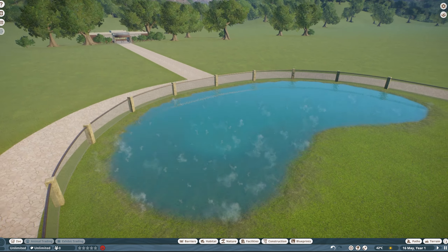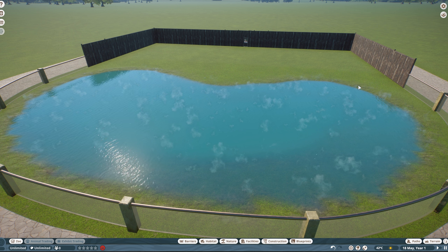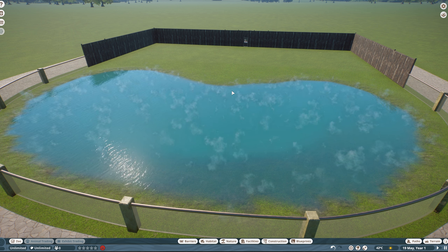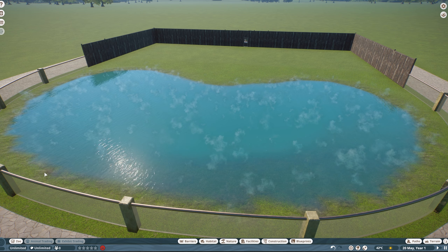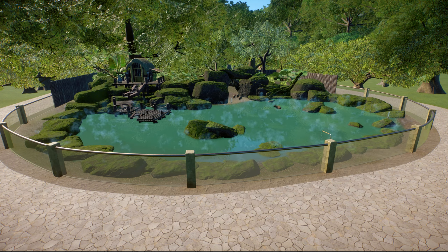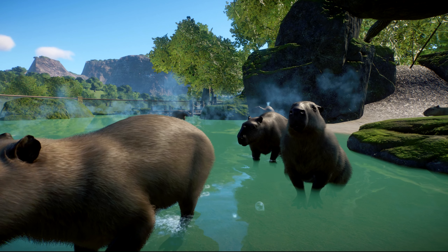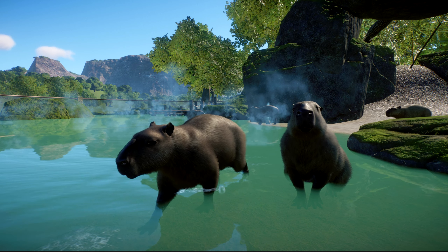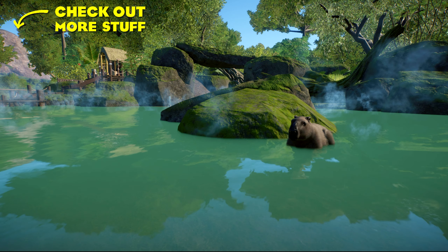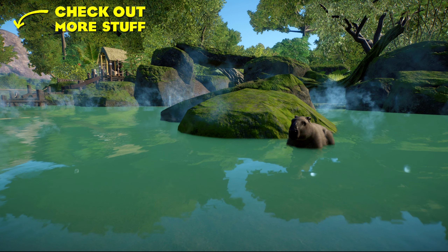With the water temperature sorted, it's time to go back to the hot spring itself. It still needs a bit of landscaping here or there and we need to add some foliage and rocks to suit the habitat. There we go — looking much better, a lot more like a hot spring now. I've also added the capybara so you can see how this actually gets used.